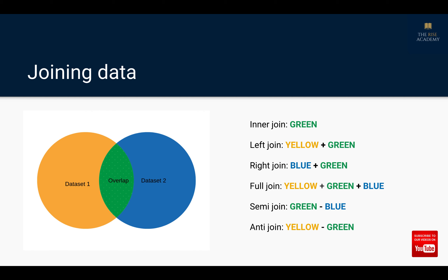Before we go and take a look at some code, let's review the different types of joins. If you have worked with SQL before, you probably already are familiar with them, but let's review them. Here on the left hand side I have a Venn diagram with two circles — one yellow called dataset 1, another blue called dataset 2 — and these two datasets have some overlap, represented by the green section. For an inner join, the output will be those records common between dataset 1 and dataset 2 — that is, the green overlapping section.